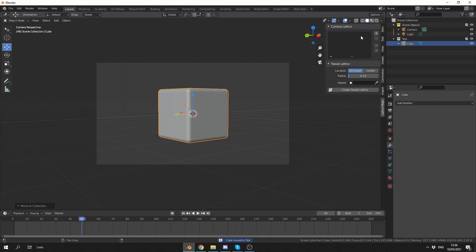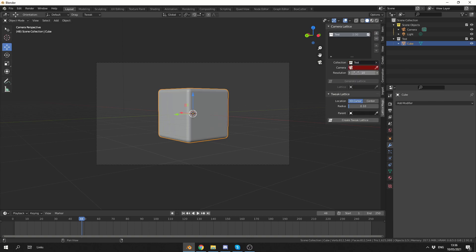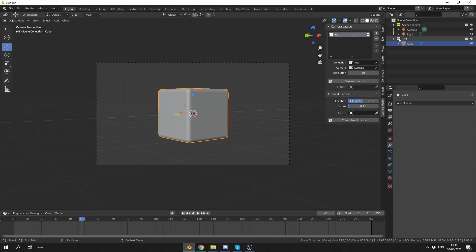I'll link them up to the camera lattice options, I'll hit the plus sign to add in the object. I'll go to the Collection, I'll make that the test, and I'll use the dropper tool and I'll select the camera inside of the outliner. Happy days. Once I'm happy with that, I can generate the lattice.